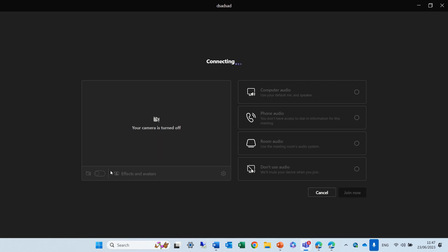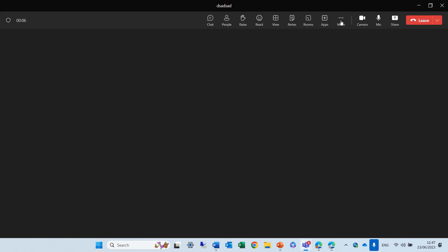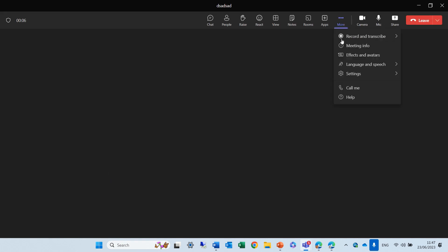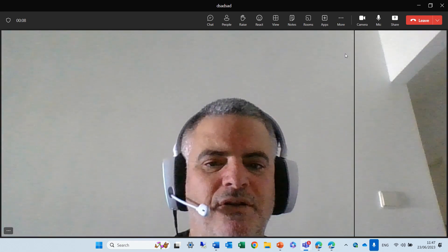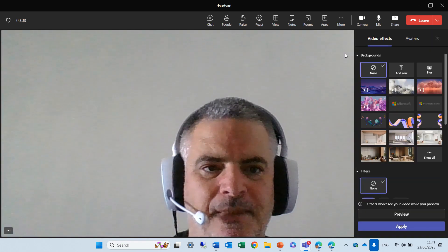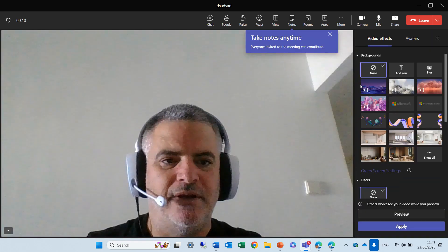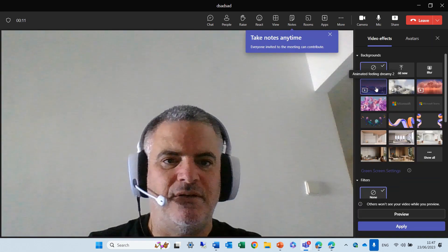Just a second — disconnecting. Here we are. I'll go to the three dots, then Effects and Avatars, and now let's test it.